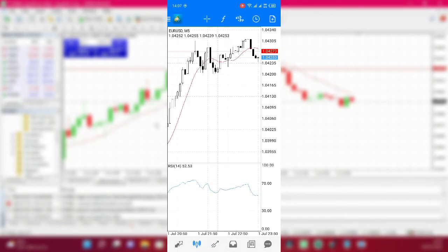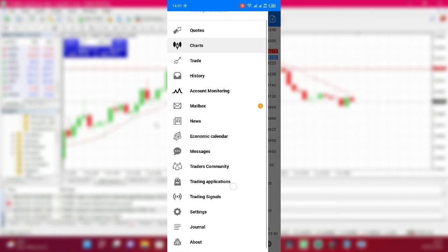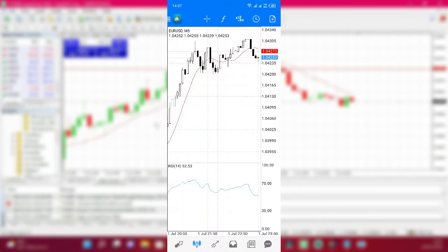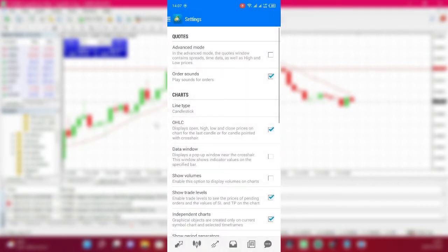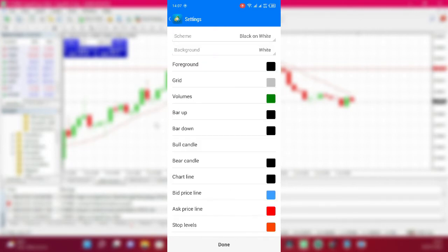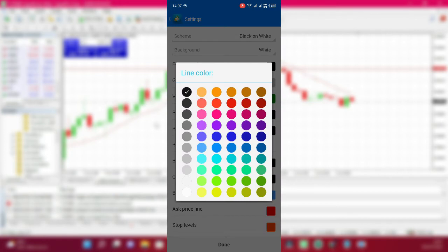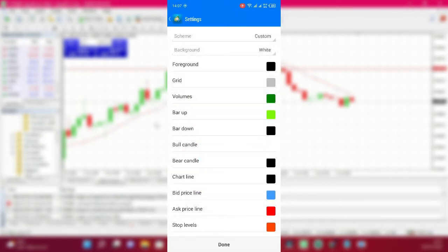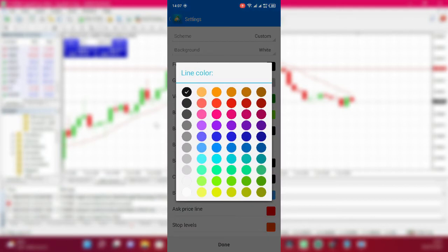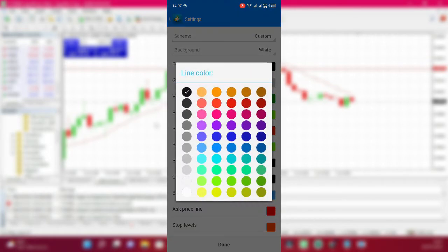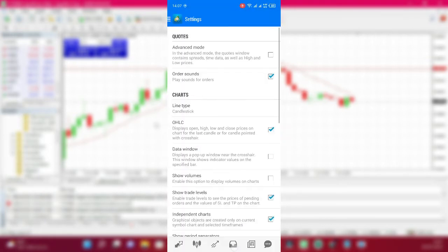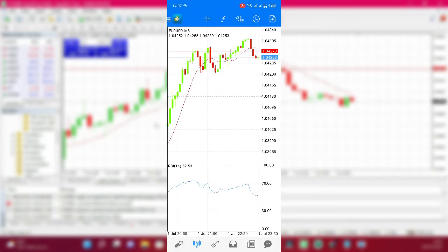Choose Color on White for the chart scheme. Go back to Settings, click on Colors, then for bar up choose green, for bar down choose red, bull candle again green, bear candle again red. Click Done and go back to the chart. This now looks better.